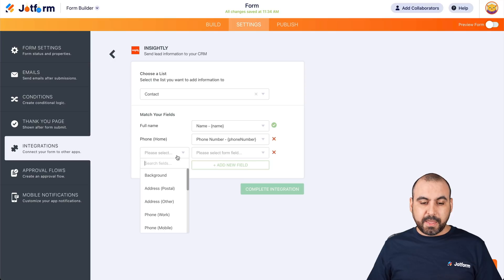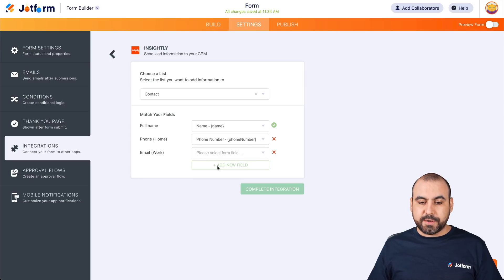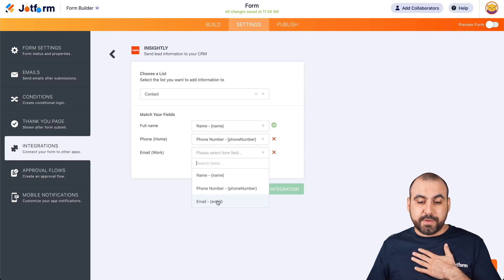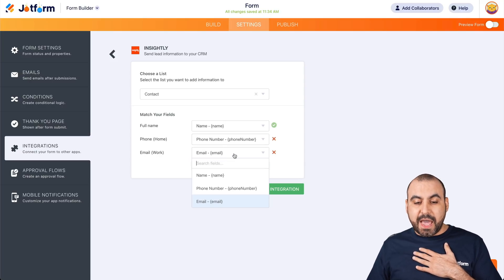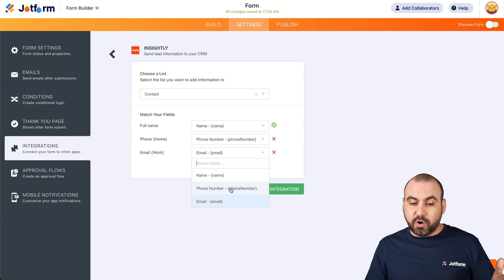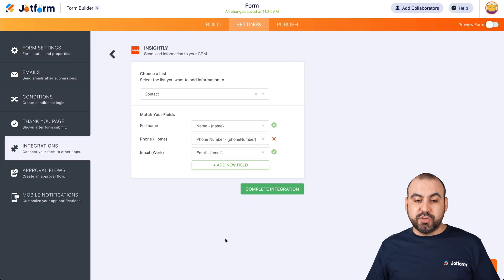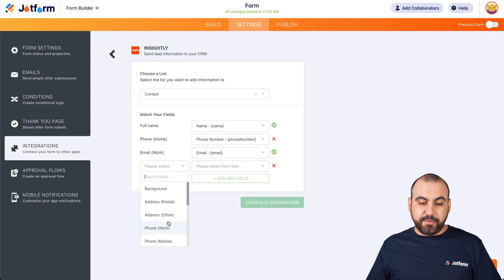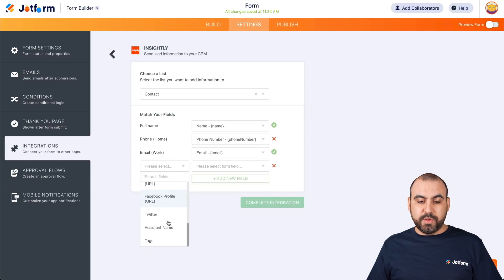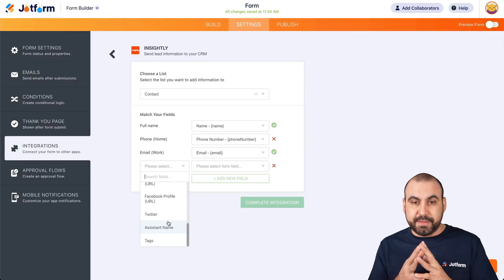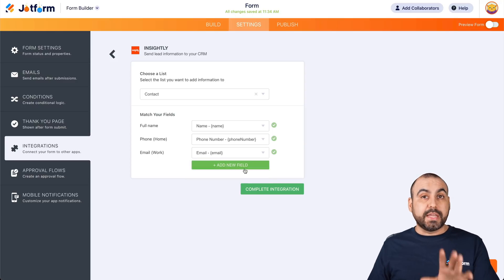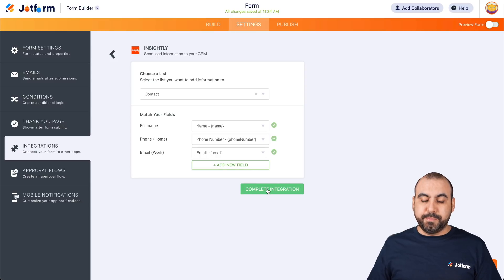We're going to add another field and search for the email field. Here it is — email for work — and we're going to choose the variable from our JotForm email. If we had more elements on JotForm, we're able to view them here. If we need to integrate with more fields from Insightly CRM, we add those elements so we can tie them together. Let's go ahead and complete the integration.